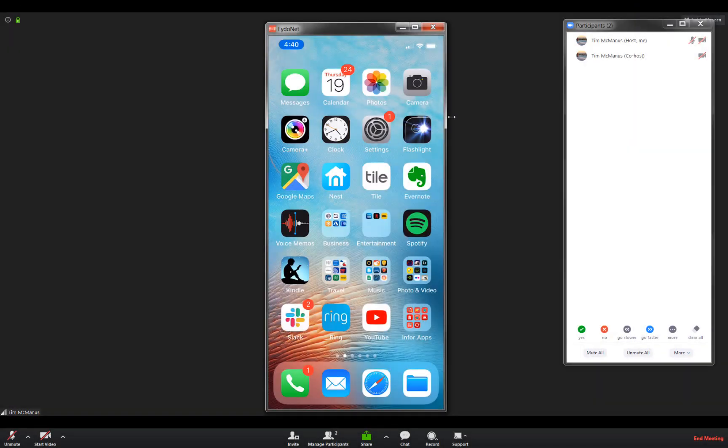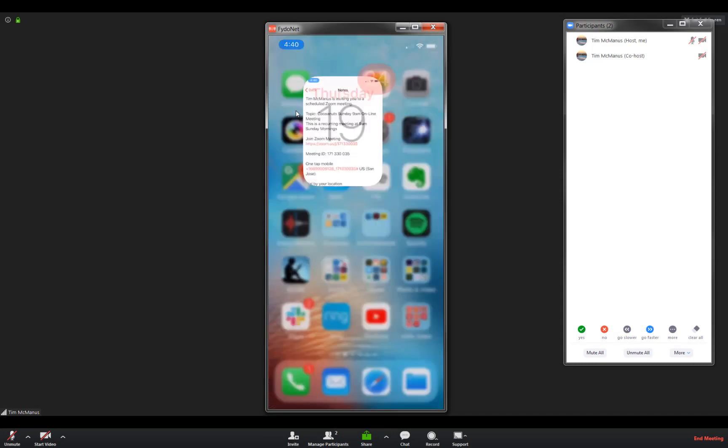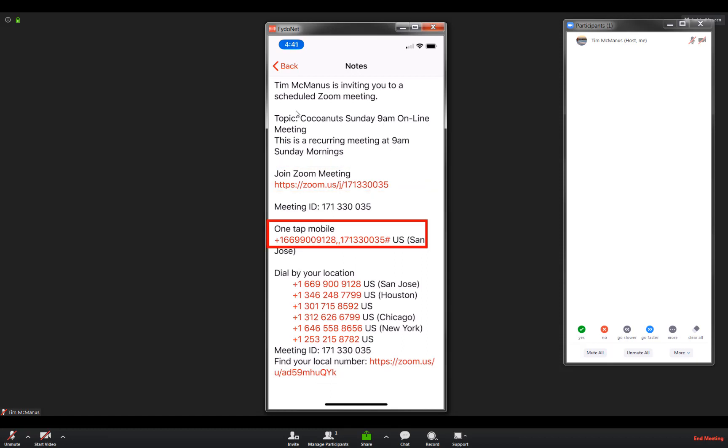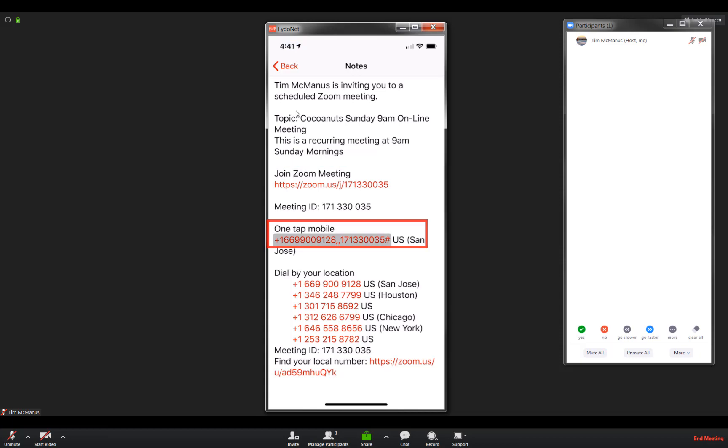This is an iPhone. I believe any smartphone will do. There's my link and we'll see my one tap mobile number there from a phone.